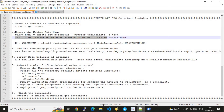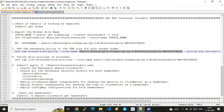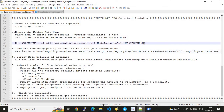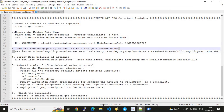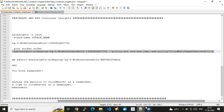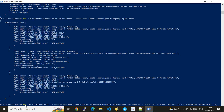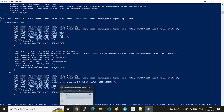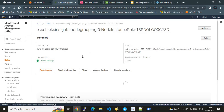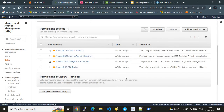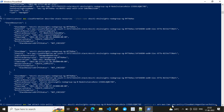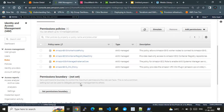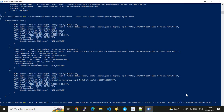I'm going to attach an extra policy to that IAM role using the AWS CLI command 'aws iam attach-role-policy', specifying my role name and the policy ARN. The policy to be attached is CloudWatchAgentServerPolicy. Currently that policy is not attached to the role, and I'm going to add it now.